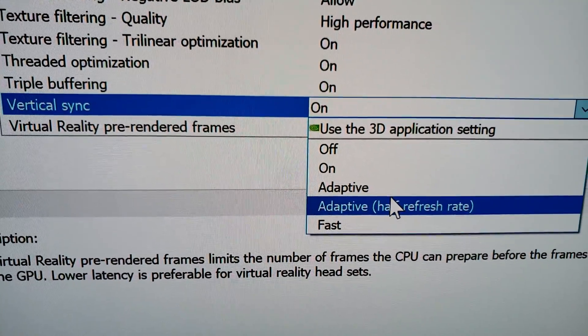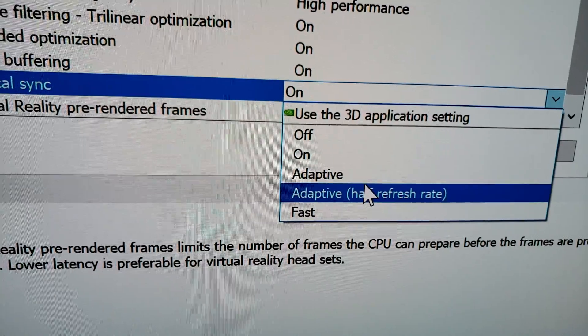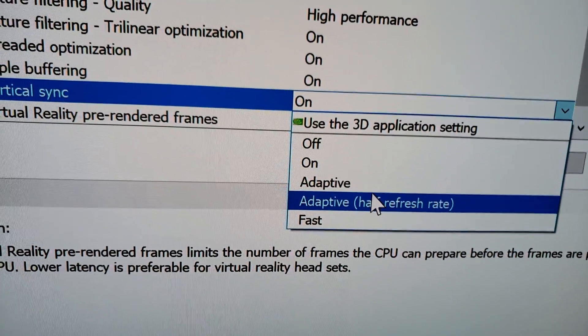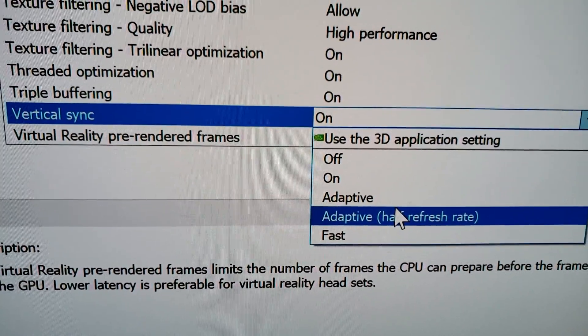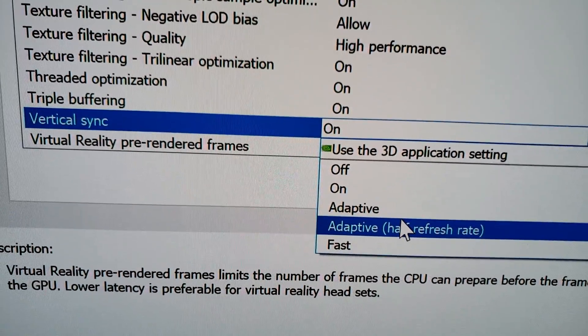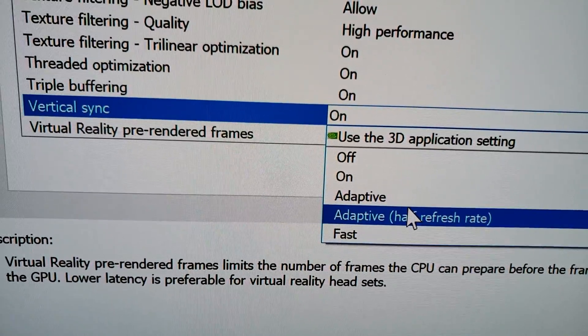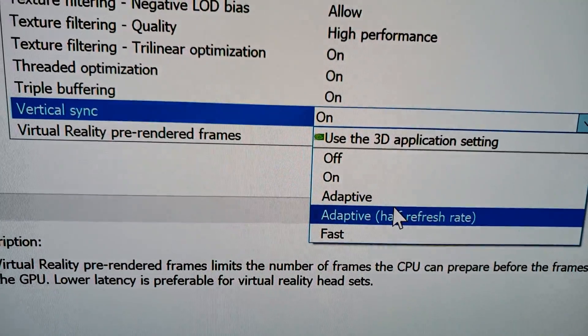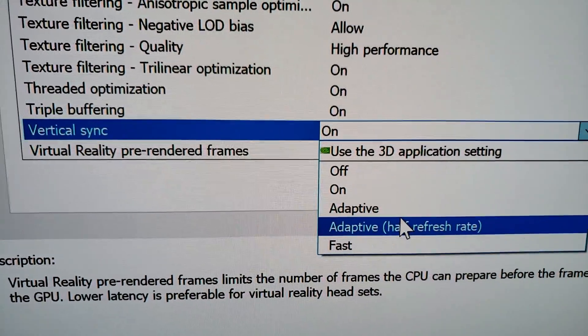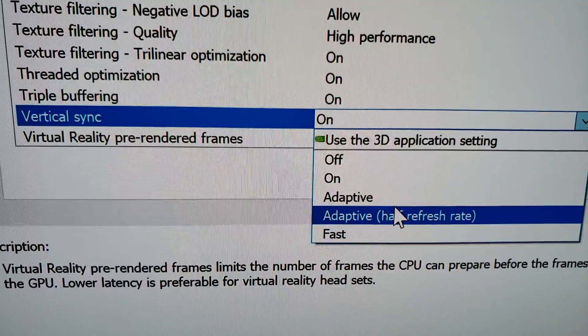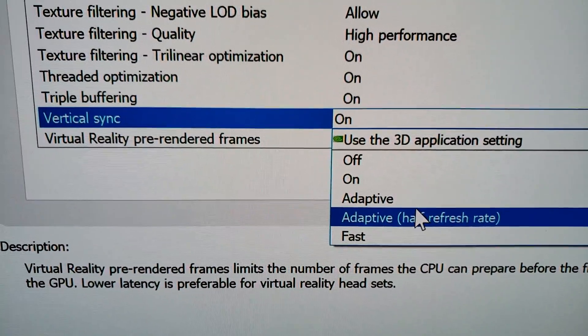But everything else is mostly smooth. It's better than with it just being on because you get the input lag benefit. So if you're online, you could do Adaptive. But then there is Adaptive half the refresh rate. Never use this. It's literally just a stuttery mess. I really don't recommend it.